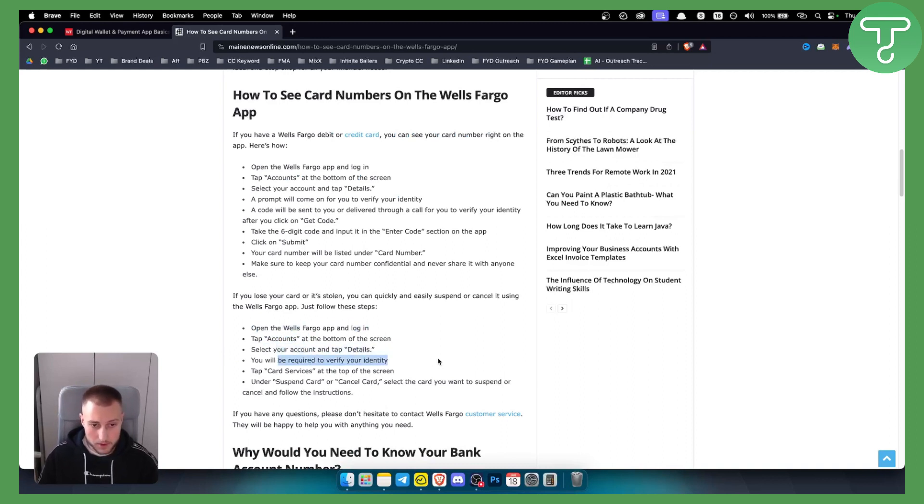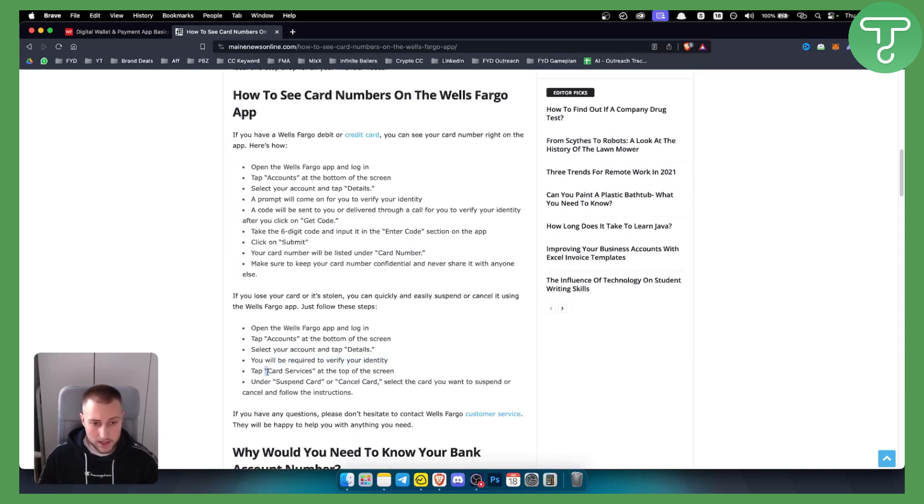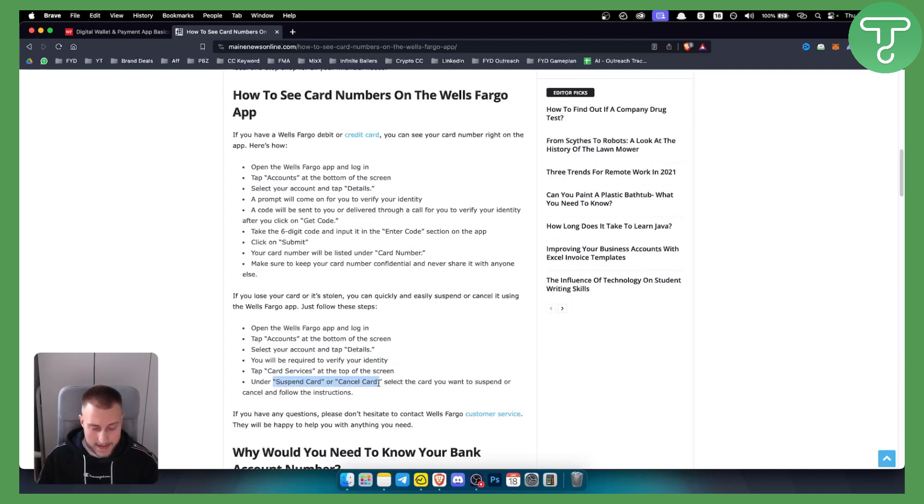From here you will be required to verify your identity, and then you can tap under card services at the top of the screen and under suspend card or cancel card, and that will basically be it.